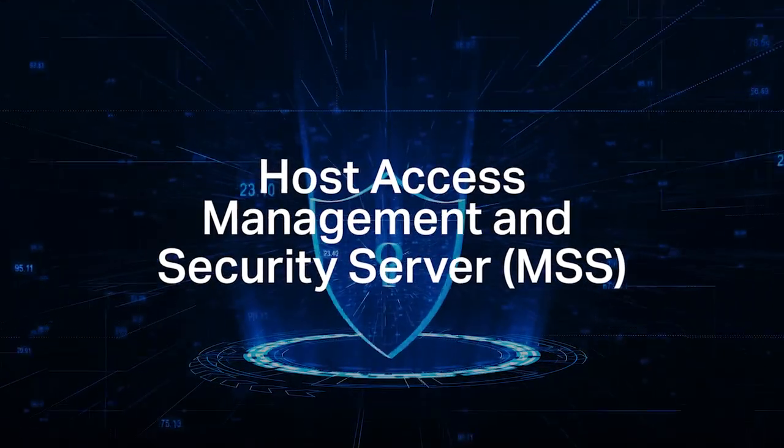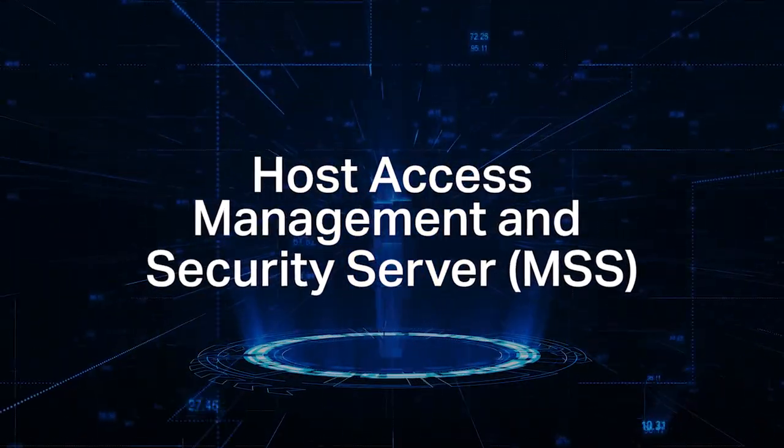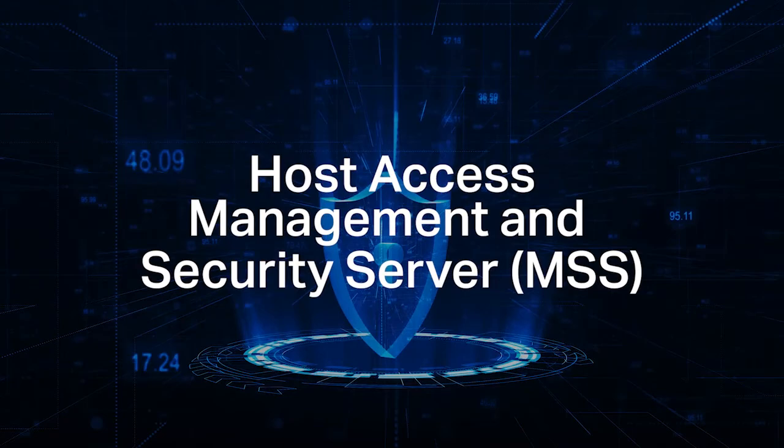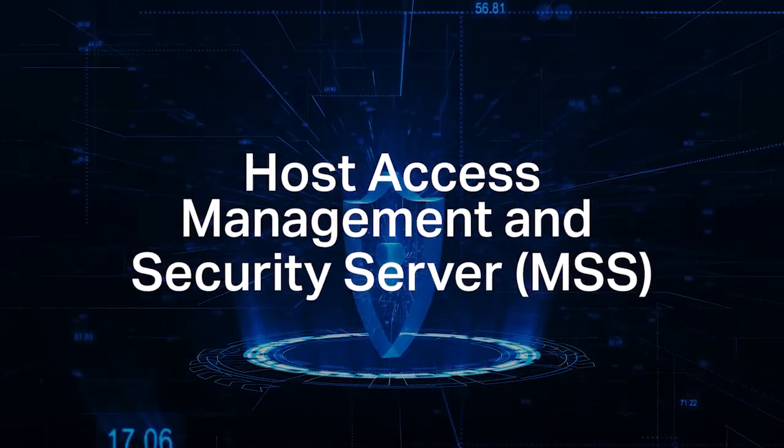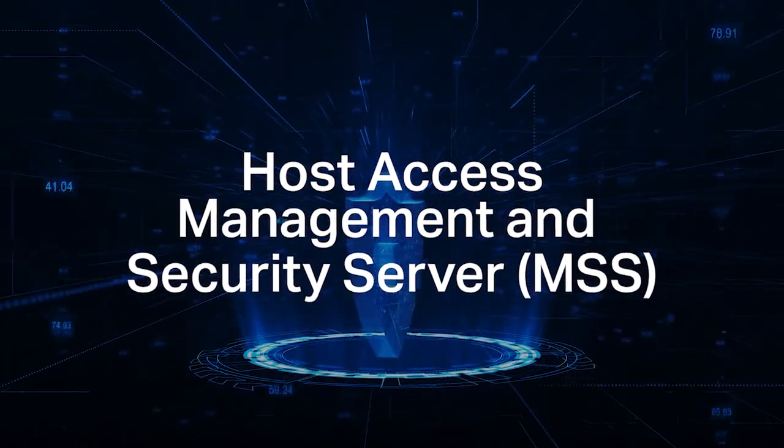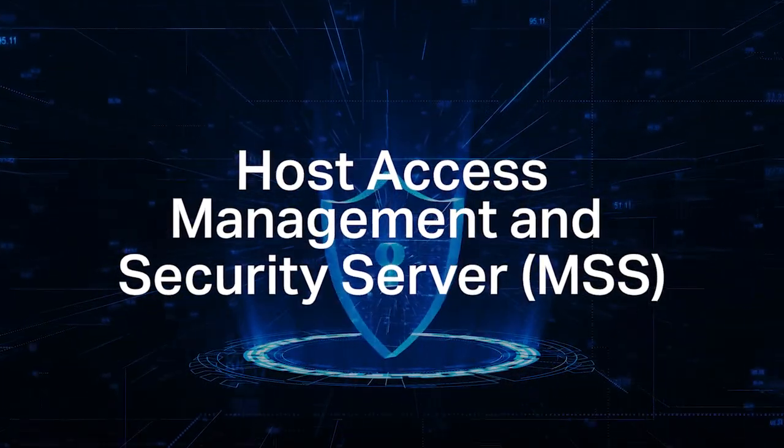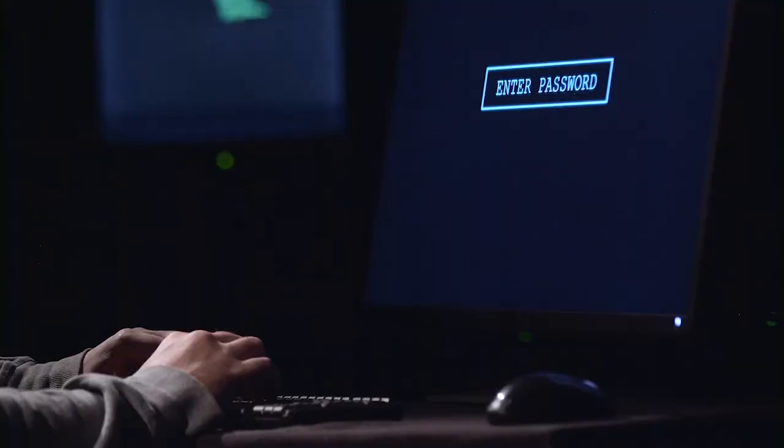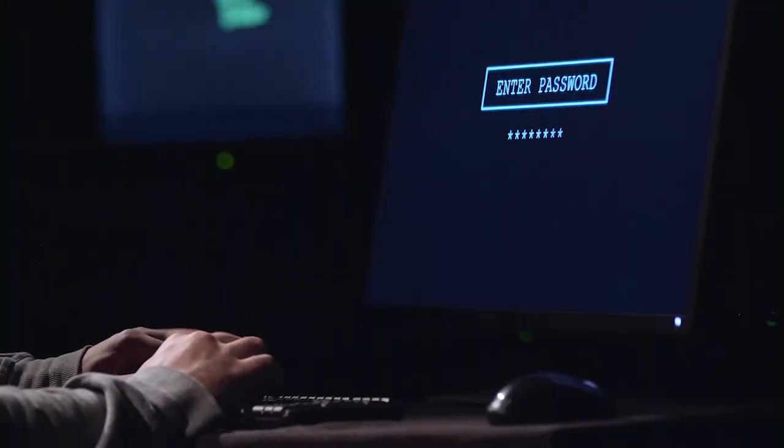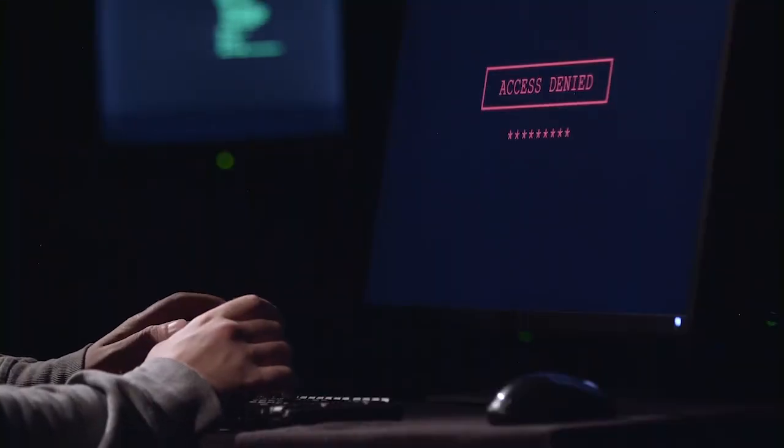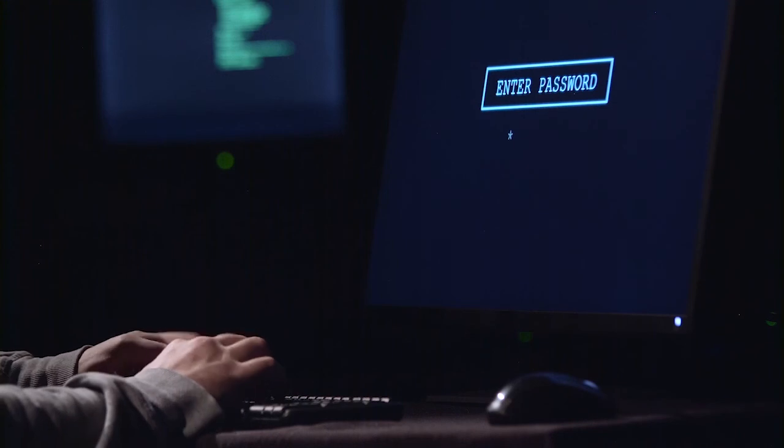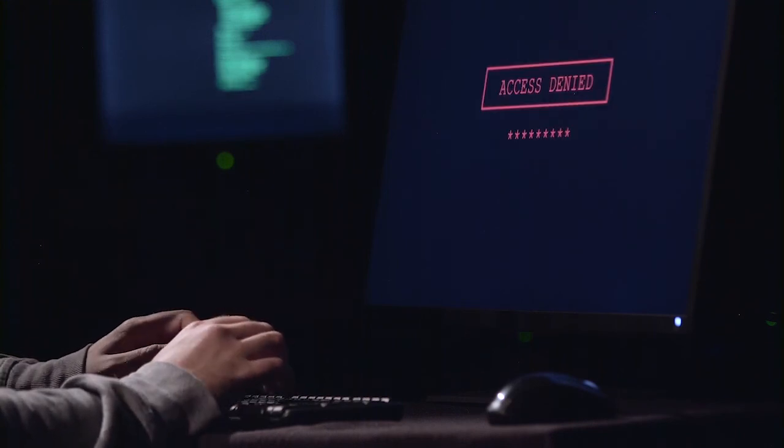MSS enables centrally managed secure terminal emulation, while the advanced authentication add-on leverages the same level of MFA and authorized access to valuable host systems. This ensures that only individuals who have proven their identity via MFA can access them.